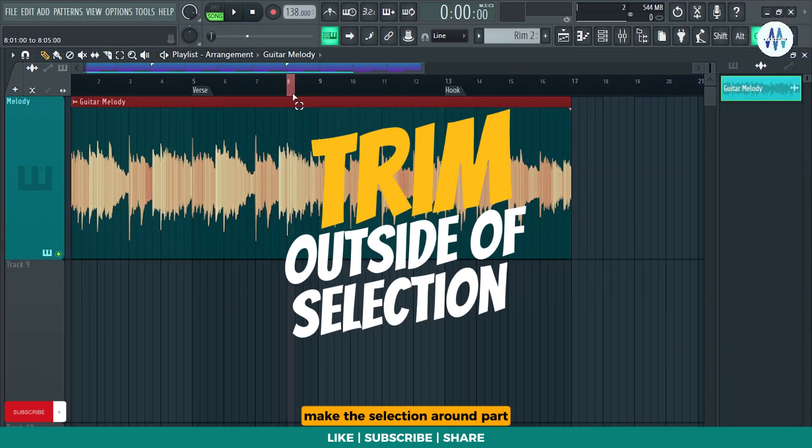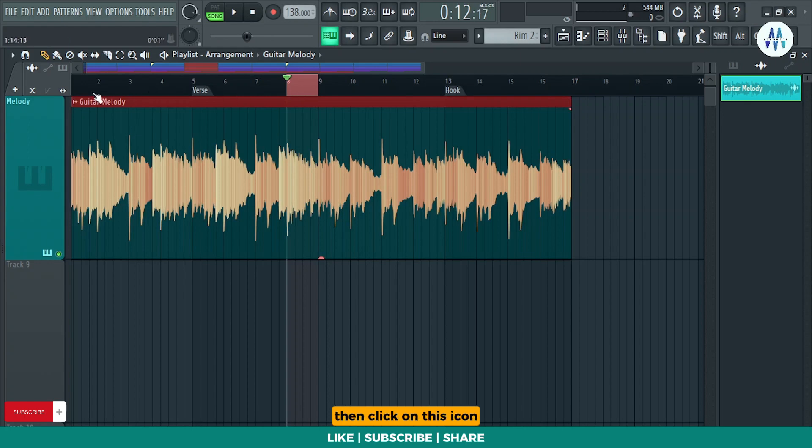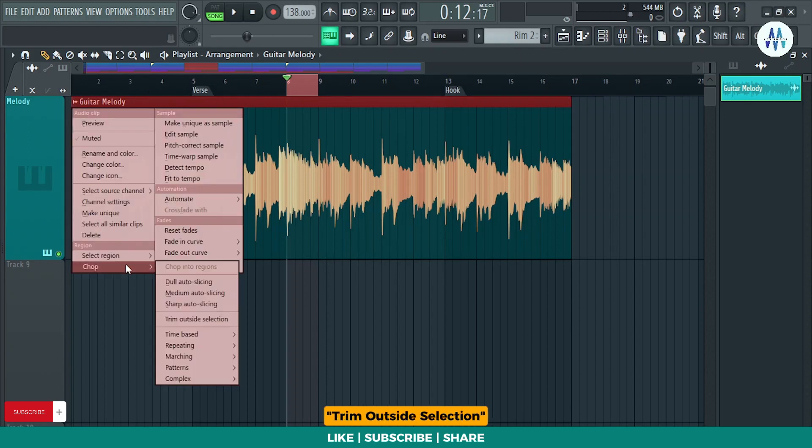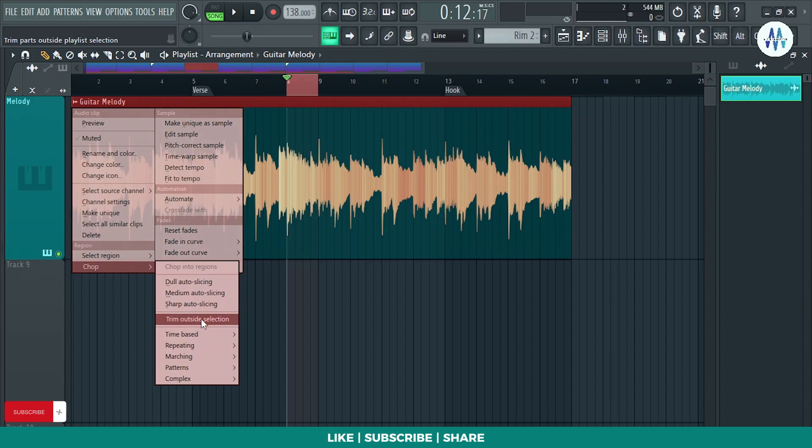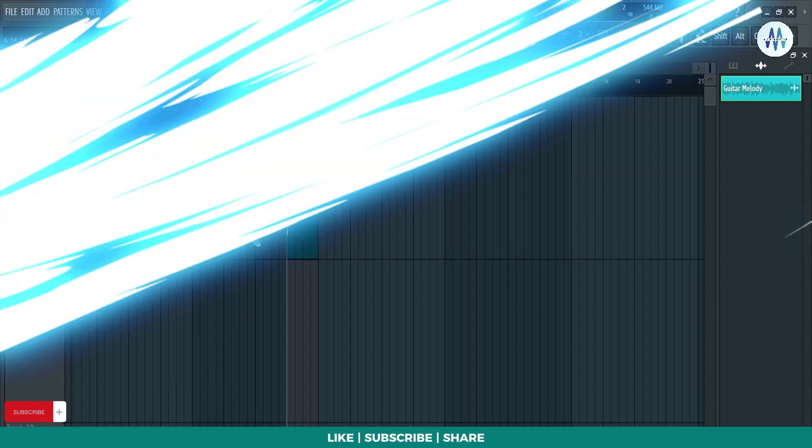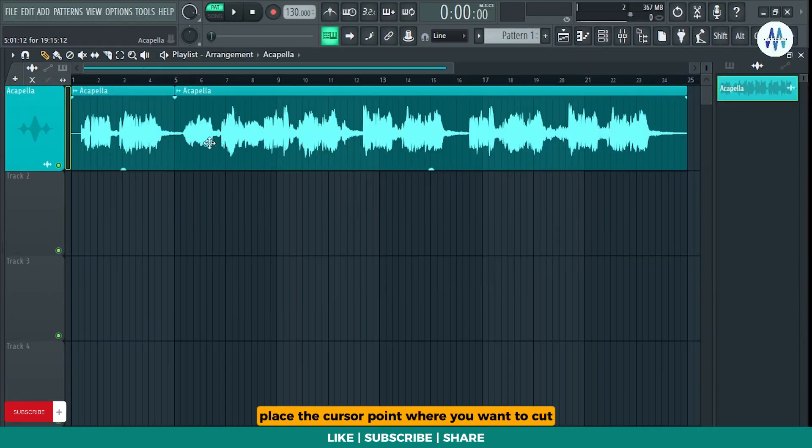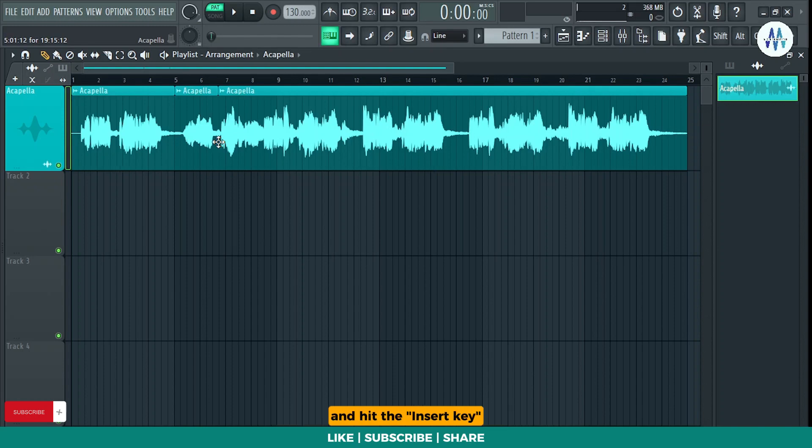Make the selection around part you want to keep. Then click on this icon, navigate to chop and choose trim outside selection. For quickly cutting any clip or pattern, place the cursor point where you want to cut and hit the insert key.